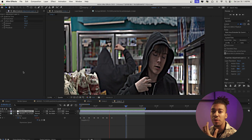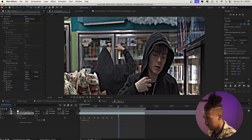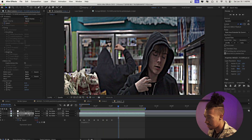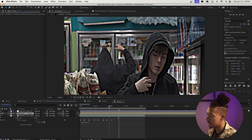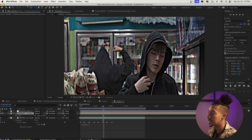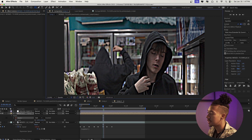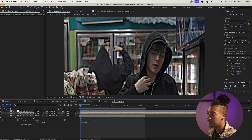Now I want to add a more glitchy effect, so we're going to duplicate this layer and pre-compose it. Then we're going to create a rectangle mask and put it over the face.